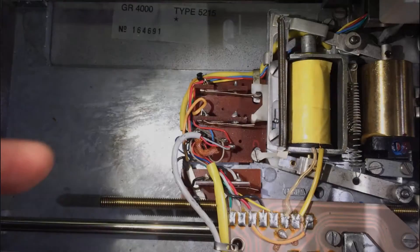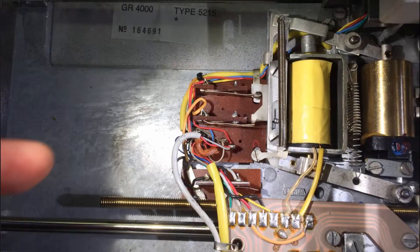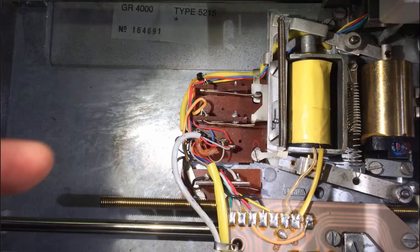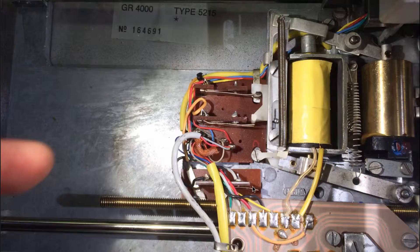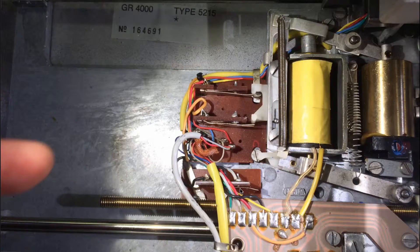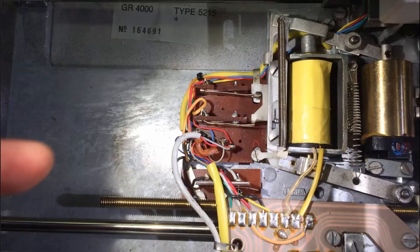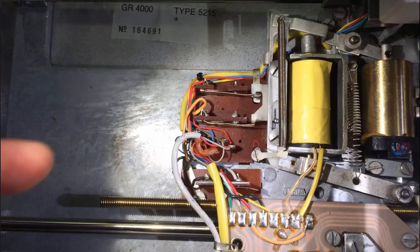Once the solenoid is in its correct position the next step is to adjust the current limiter switch. This switch needs to be adjusted so that when arm B here is parallel we have a gap here that's between 1mm and 0.5mm.